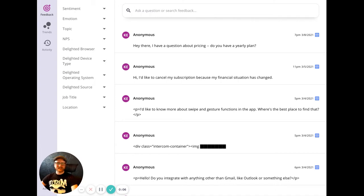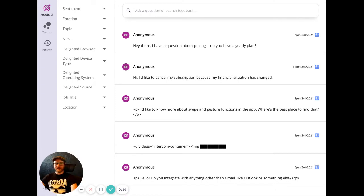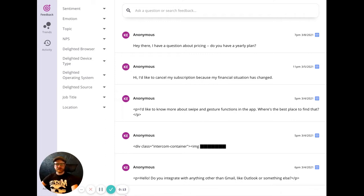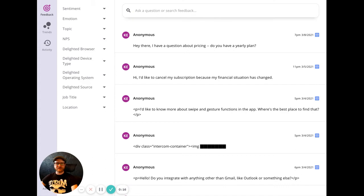Viable makes it easy to get insights from customer feedback. We aggregate your customer feedback from various feedback tools such as Zendesk, Delighted, Front, Intercom, and many other apps through Zapier.